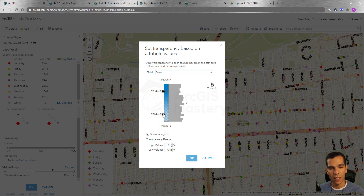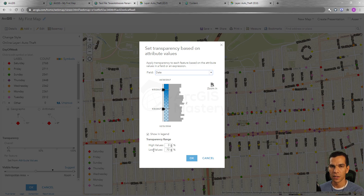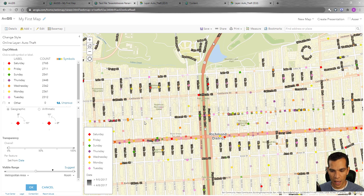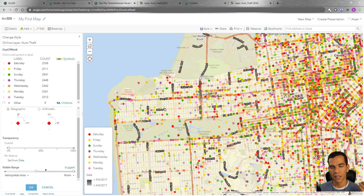It shows the range — the oldest incident happened in December 2016 and the latest in October 2017. We set it so that old incidents are transparent and new ones are fully visible. You can also show transparency in the legend. Set the maximum transparency to 70% — you don't want 100%. When you click OK, you'll see that some features have transparency and others don't, based on the date, making it easy to visually distinguish recent from older incidents.